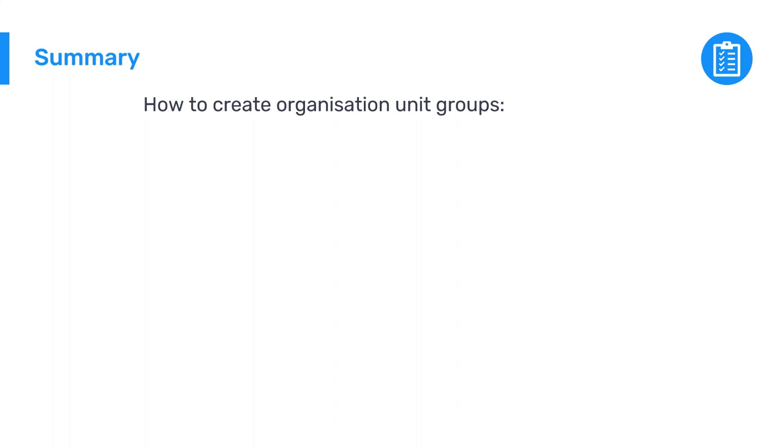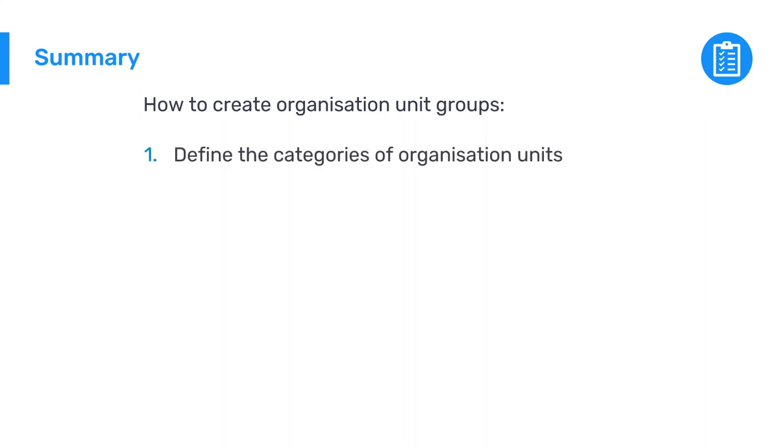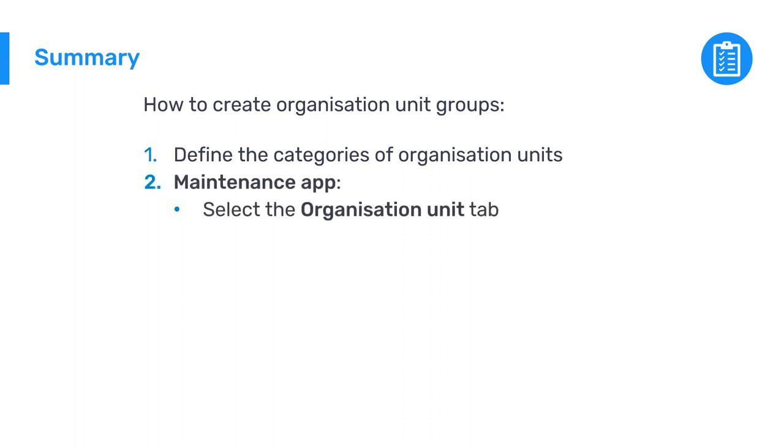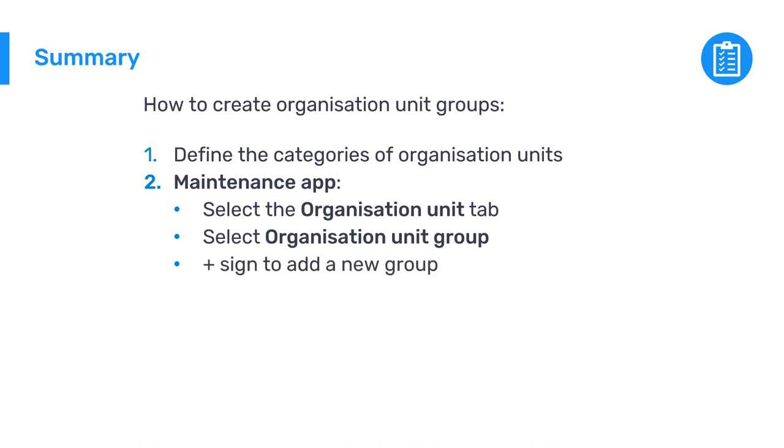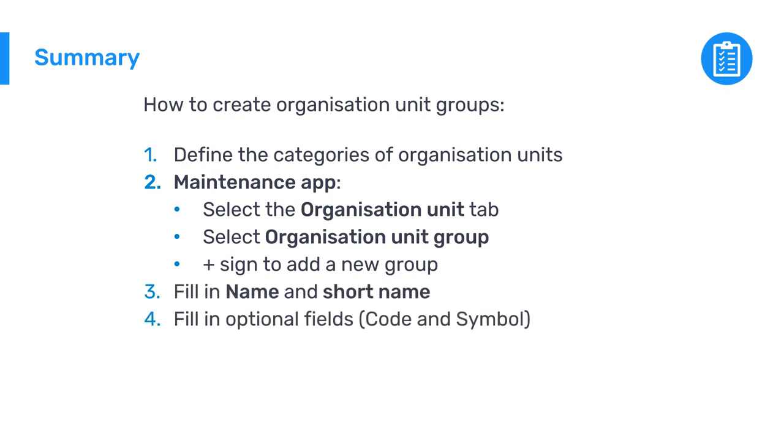In summary, we have seen how to create organization unit groups in DHIS2 based on criteria specific to your use case. The first step is to define the categories of organization units we want to group, which is normally done outside of DHIS2. To create a new group, open the maintenance app, select the organization unit tab, then select the organization unit group button, then click the blue plus sign to add a new item. Fill in the name and the short name along with optional fields if required, such as a code and symbol. Lastly, add the organization units we want to include in the group.